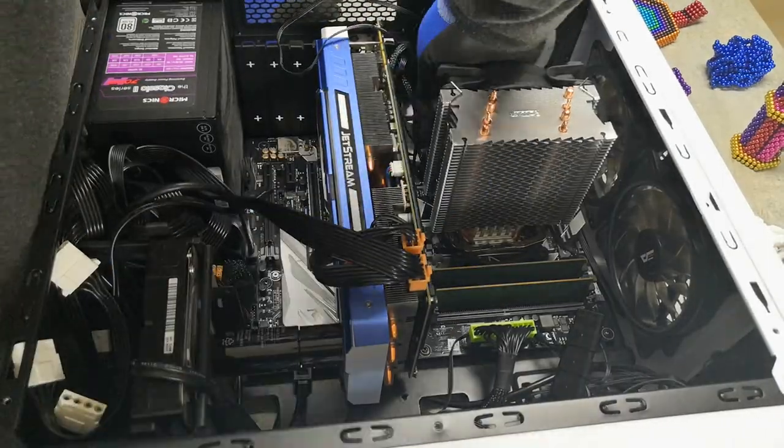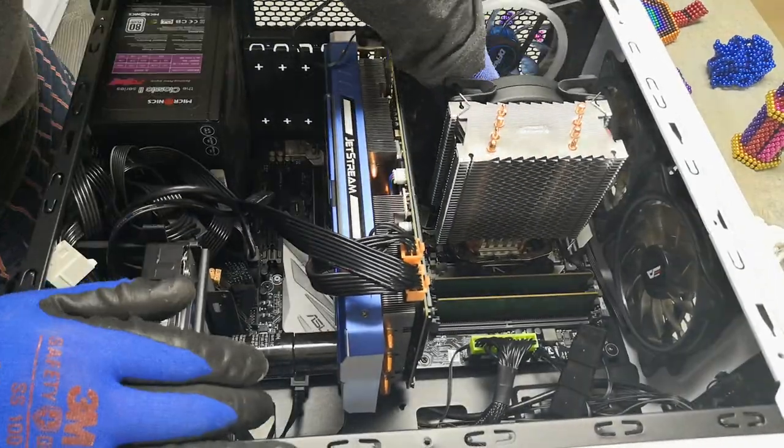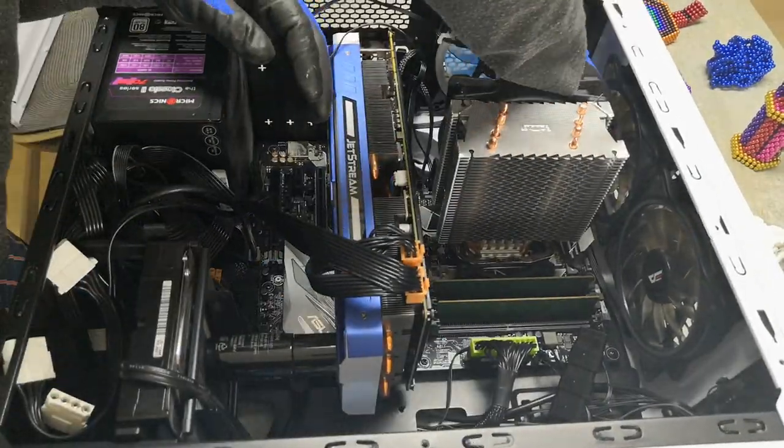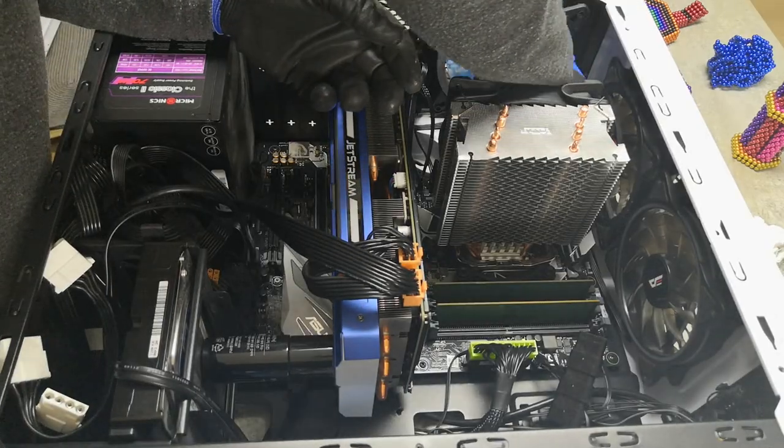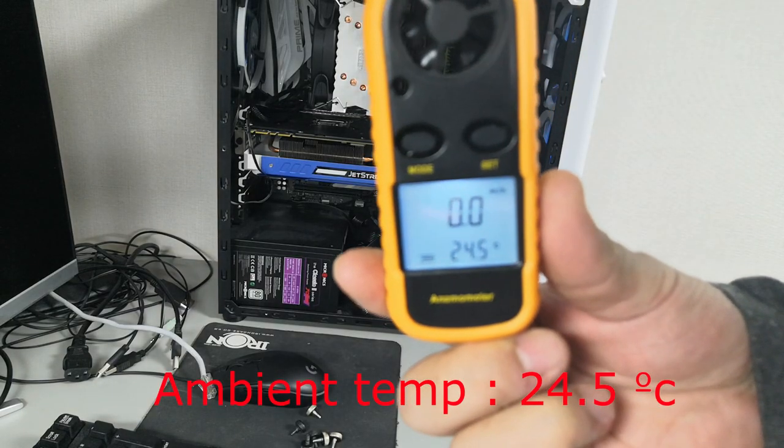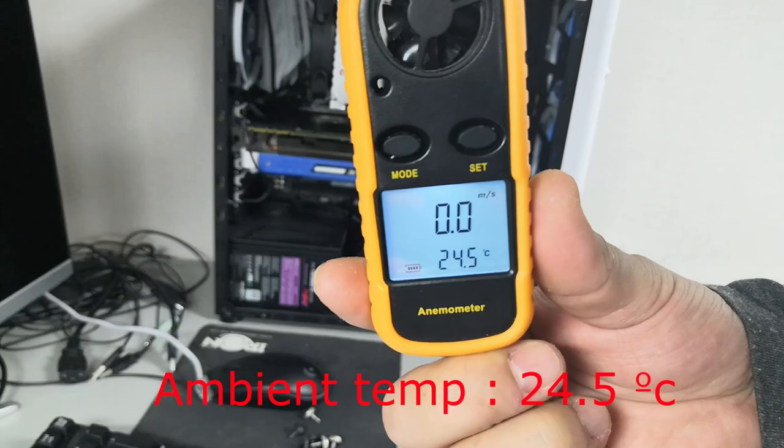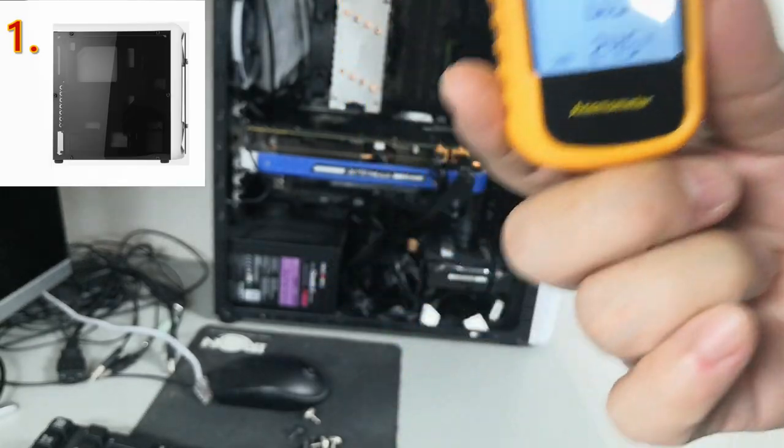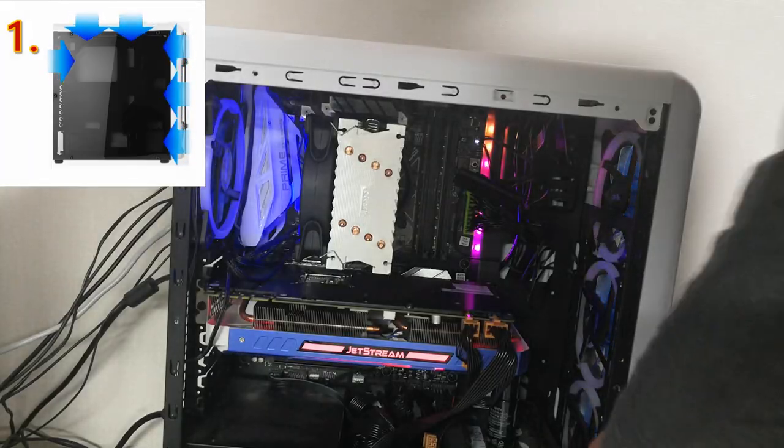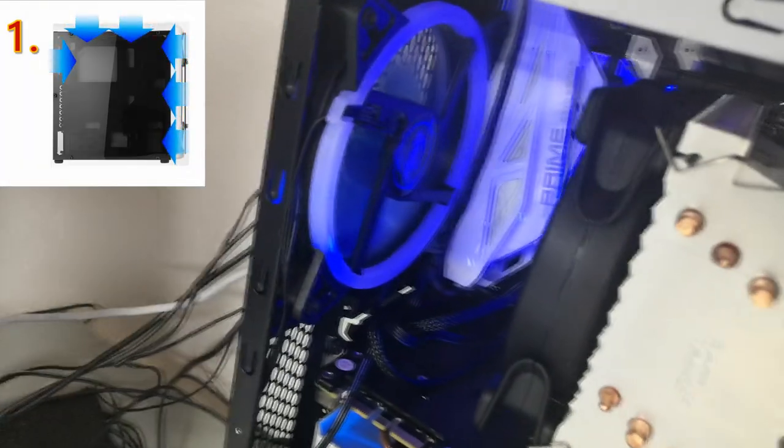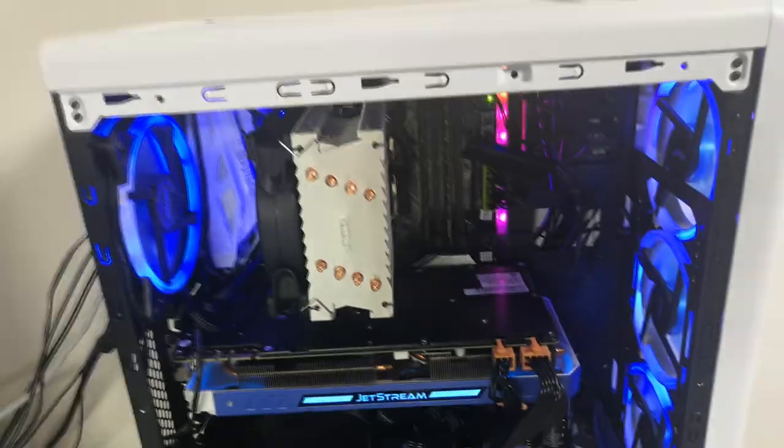The test was done with a front glass panel. At the time of testing, the room temperature was 24.5 degrees. As you can see, the first test was testing number one. All six cooling fans are mounted in the intake direction.